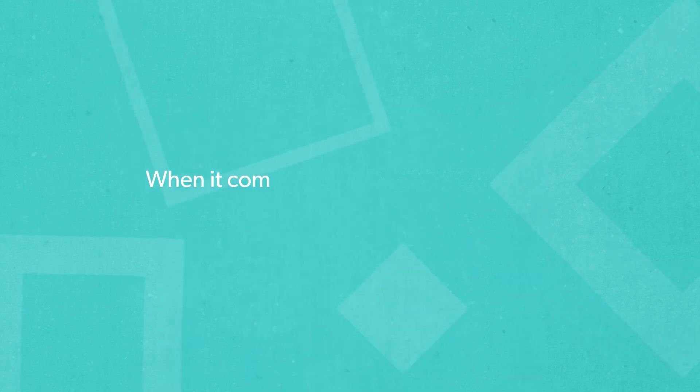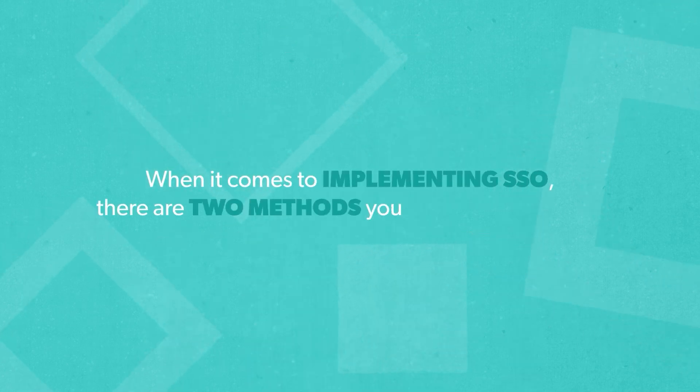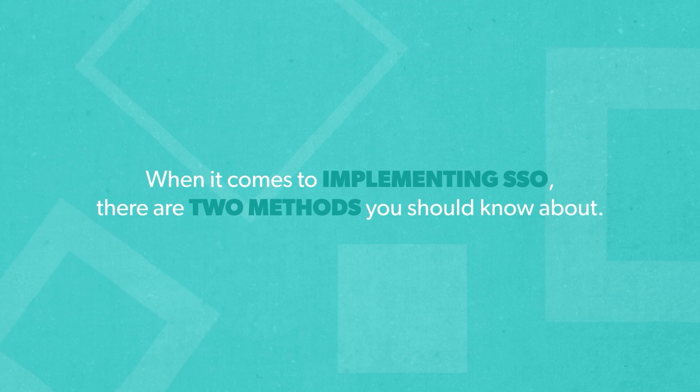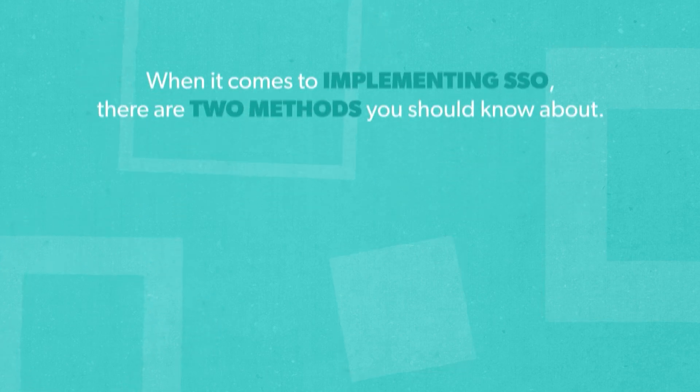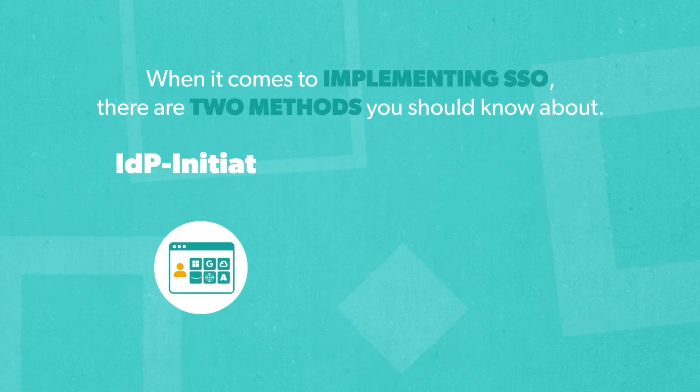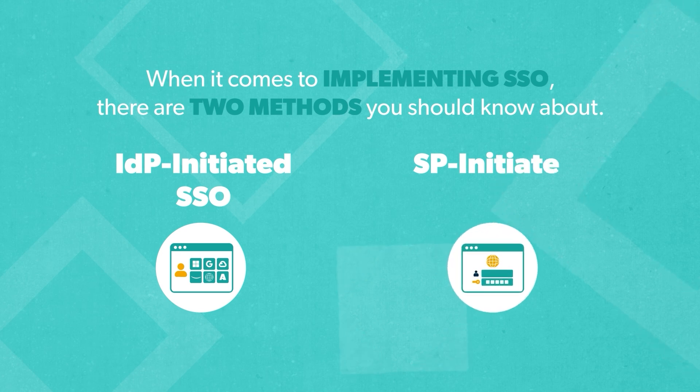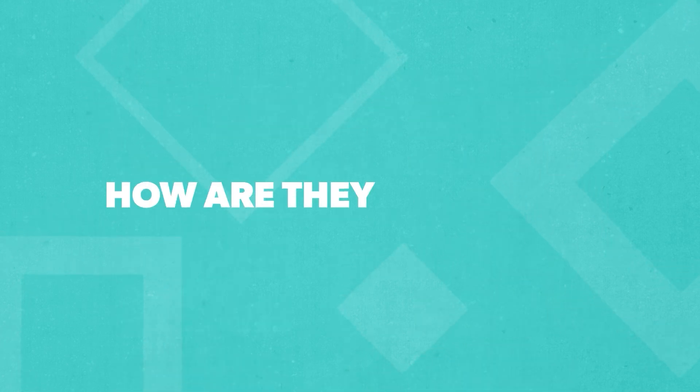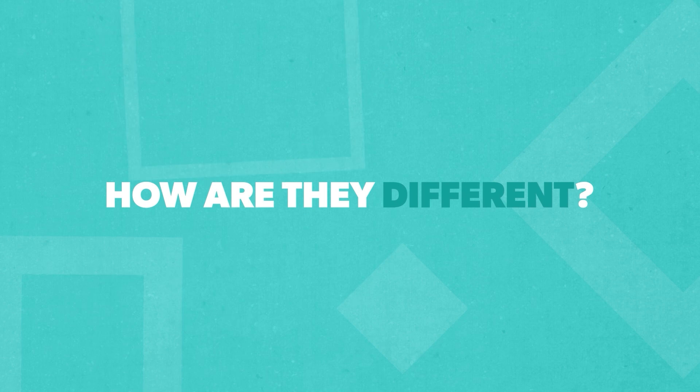Now when it comes to implementing SSO, there are two methods you should know about. The first one is IDP-initiated SSO and the second is SP-initiated SSO. Let's dive in and understand what each one means and how they differ.